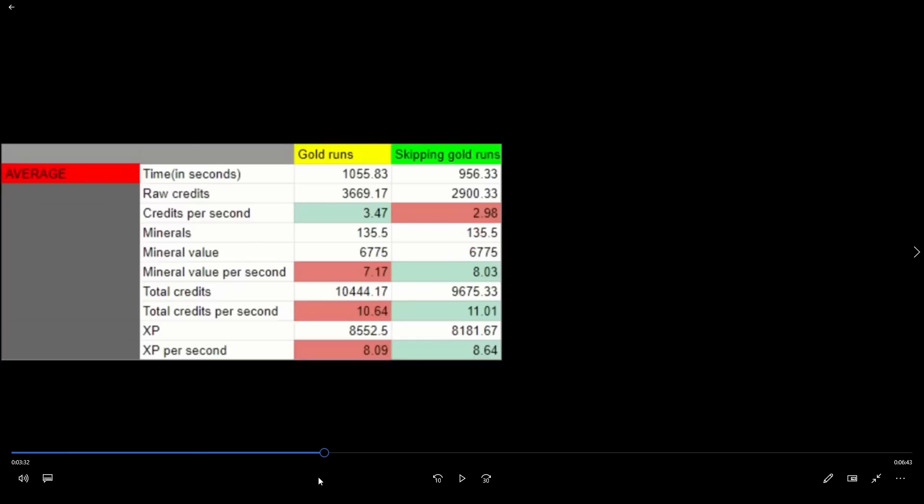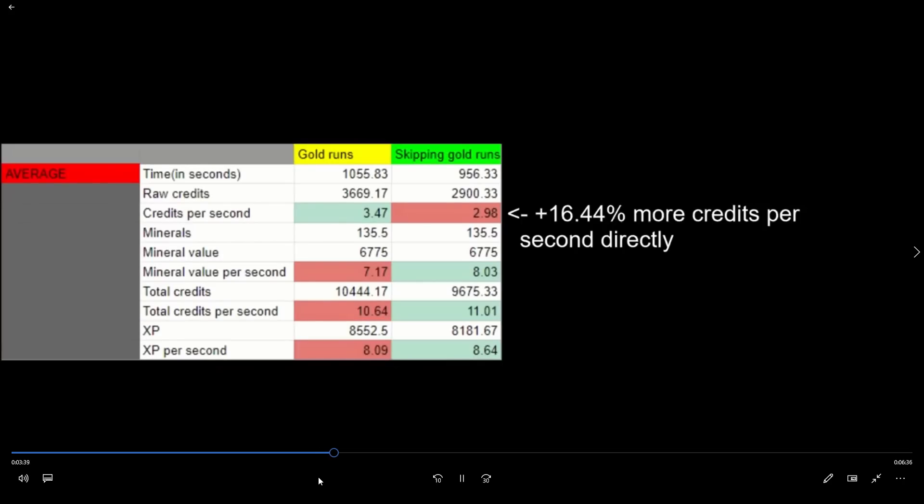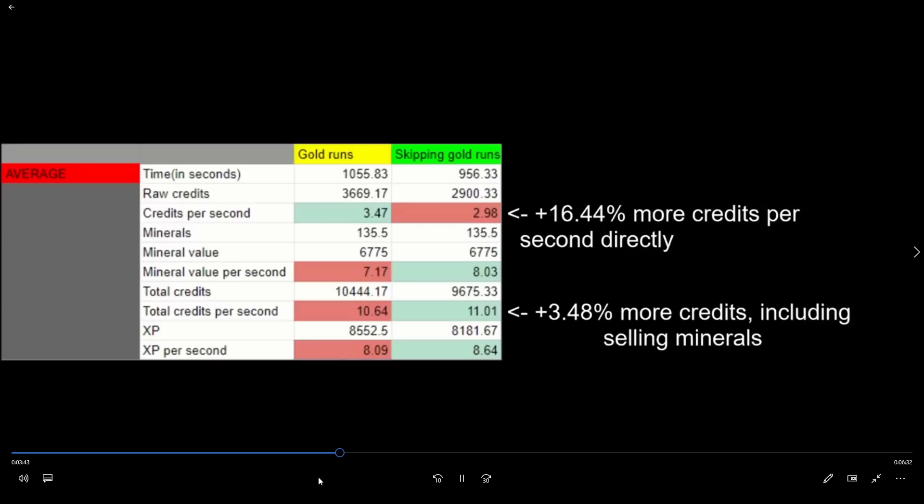Here's the total average for all the runs put together. About 100 seconds lost to mining gold, and it gives you somewhere around 600-700 credits more. Once again, the mineral value completely dwarfs all the other values when it comes to credits. Your total credits per second are slightly higher skipping it, due to the high value of selling crafting minerals.